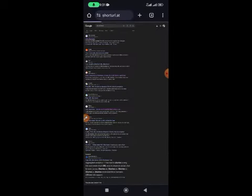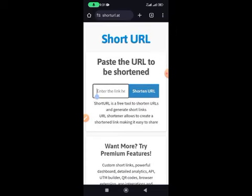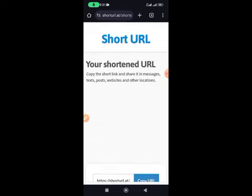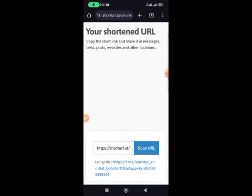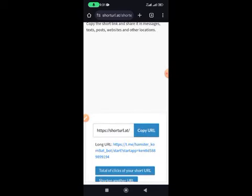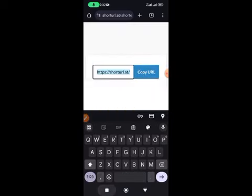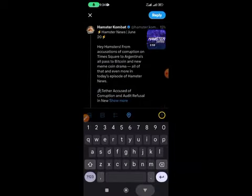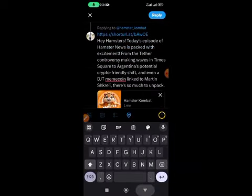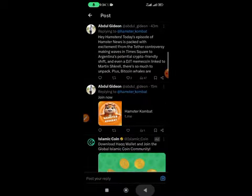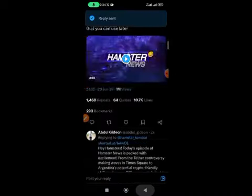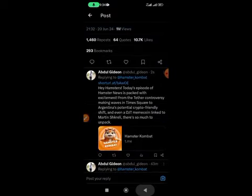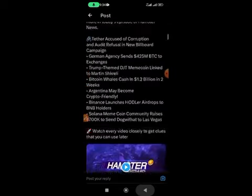Once the URL shortener is open, long-press and paste your link, then click Shorten. It instantly shortens the link. Copy the shortened link, go back to your comment, paste it in — you can see the link there in the comment — then click Apply to post it.